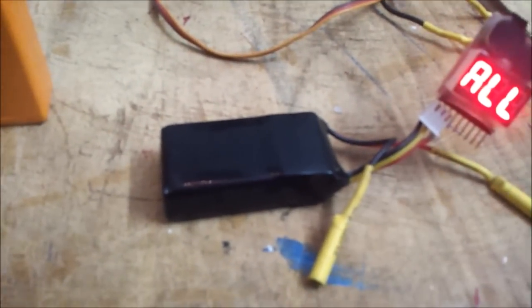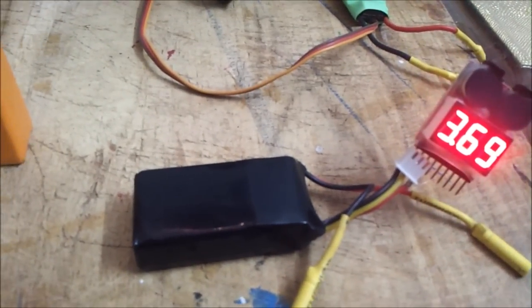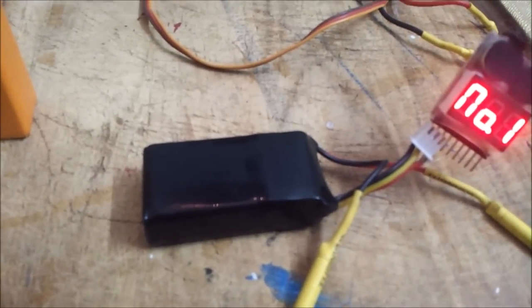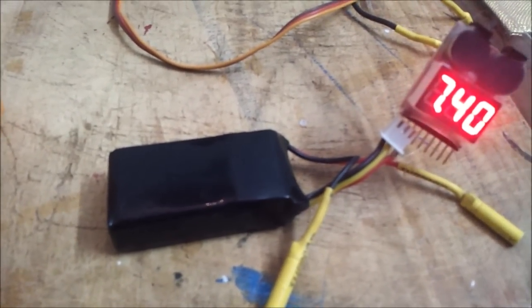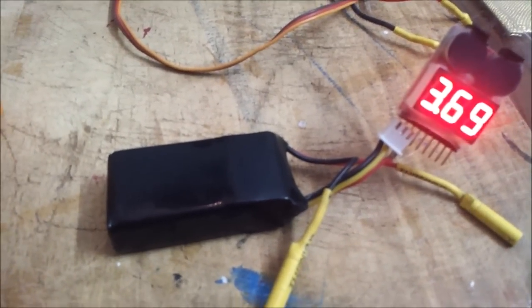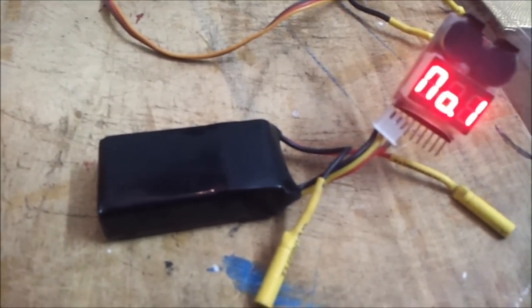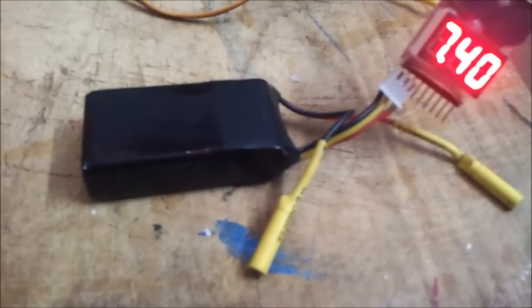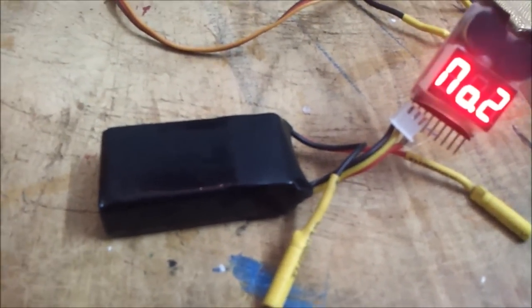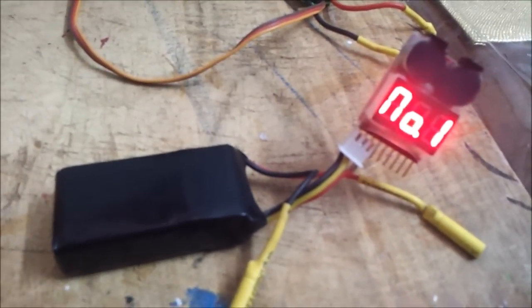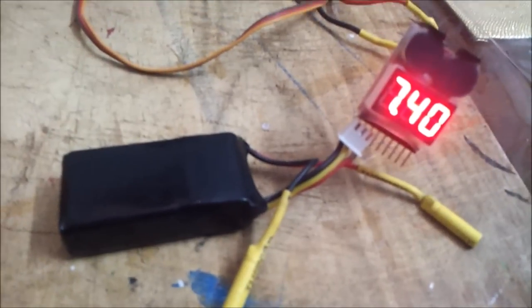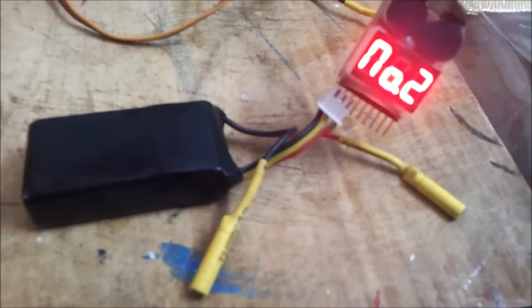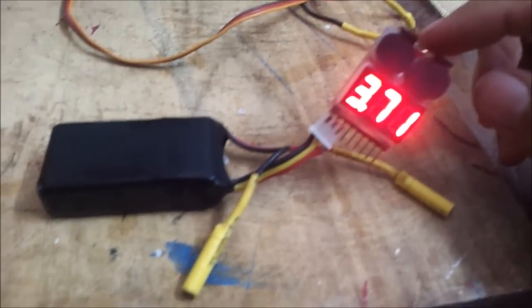Because when your cell is fully charged for a two cell LiPo it's going to be 4.2 and 4.2 that's 8.4. From 8.4 when you start flying when the voltage starts decreasing, you can fly it up to 3.3. If you have set it up to 3.3 you can fly it up to 3.3, that is 3.3 plus 3.3 is going to be 6.6. From 8.4 to 6.6 you can decrease.